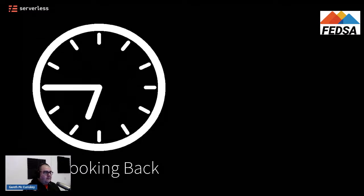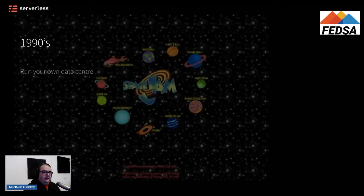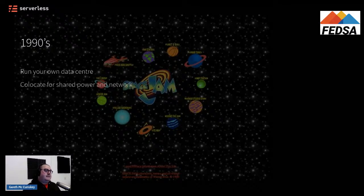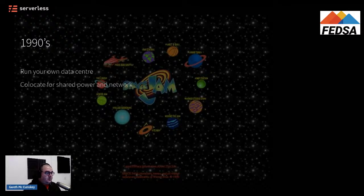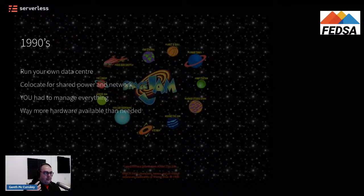Let's take a look back in time at what this web server back-end would have been like in the early days, starting in the late 90s. This was the age where everybody had to run their own data center. Running your own data center still happens today, but it's far less required — back then, this was the only way to get yourself on the web. Over time, folks realized this was a really big job, so organizations would start co-locating to share power and network, but no matter how you co-located, you as the owner still had to manage everything — the hardware, the rack space. It was a lot of hard work.